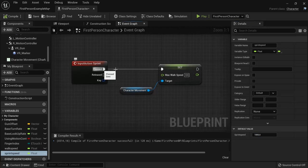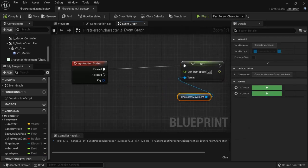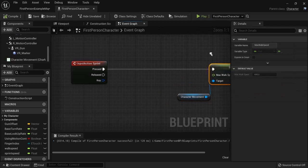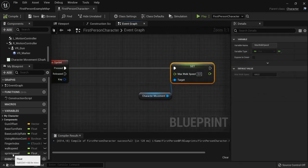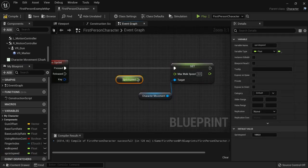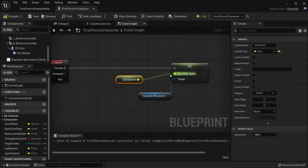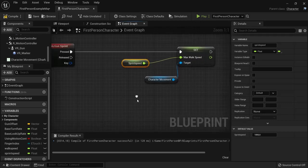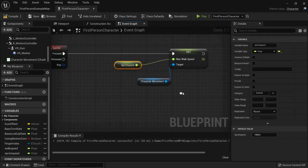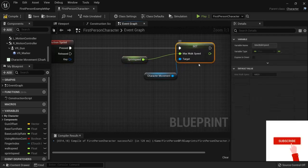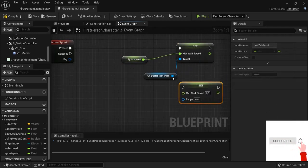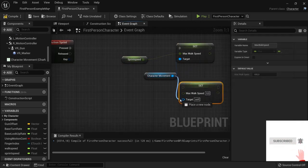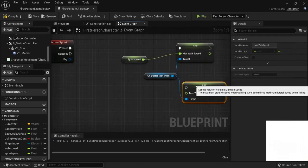So when we press sprint we want to enable this sprinting speed. So from sprint speed get the sprint speed and enable this one. And when we release it we want back to the walk speed. So select this one, Ctrl+W to duplicate this one. Also connect this one up.